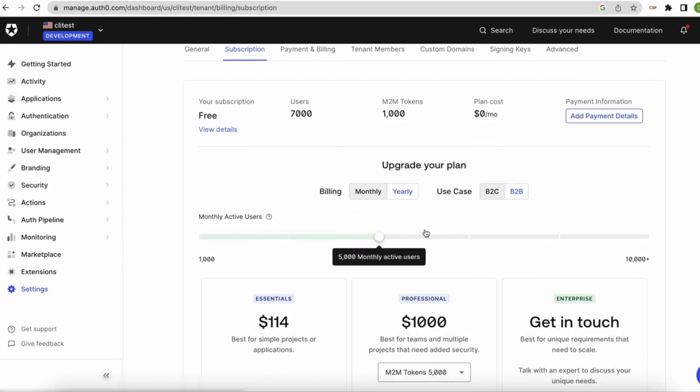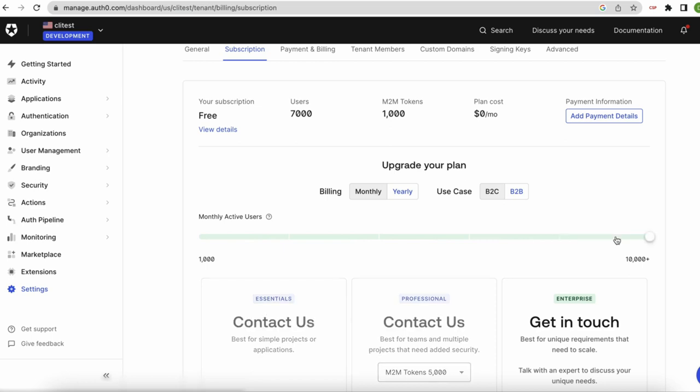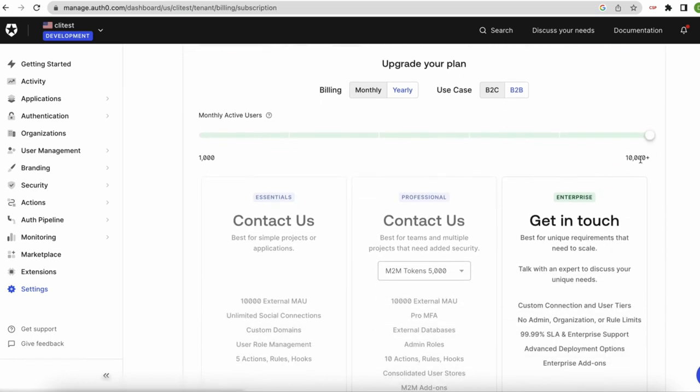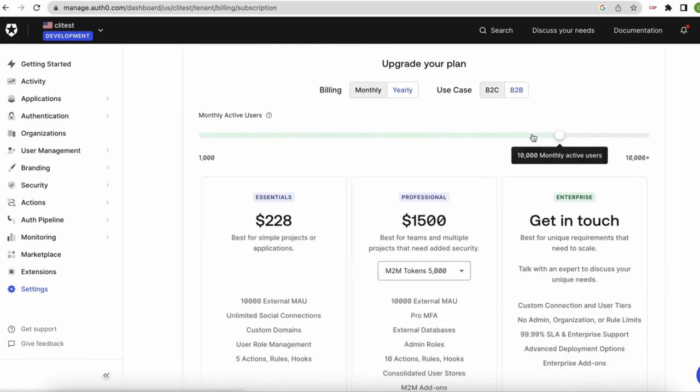Adjust the monthly active users if needed and locate the plan you would like to downgrade to and click Downgrade.